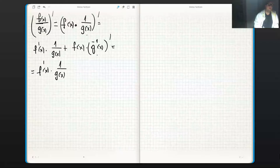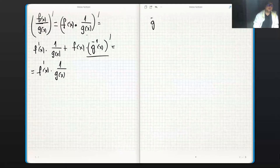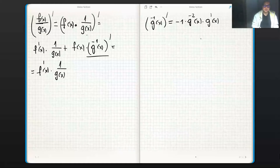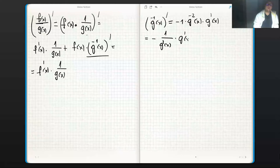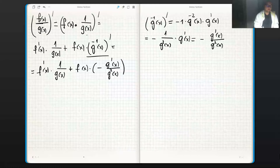So we have f'(x) times 1/g(x), plus f(x) times the derivative of g^(-1)(x). For that derivative, g(x) is the inner function and the outer function is the power of minus one. By the chain rule, the derivative of g^(-1)(x) is minus one times g^(-2)(x) times g'(x), which simplifies to minus g'(x) divided by g²(x).